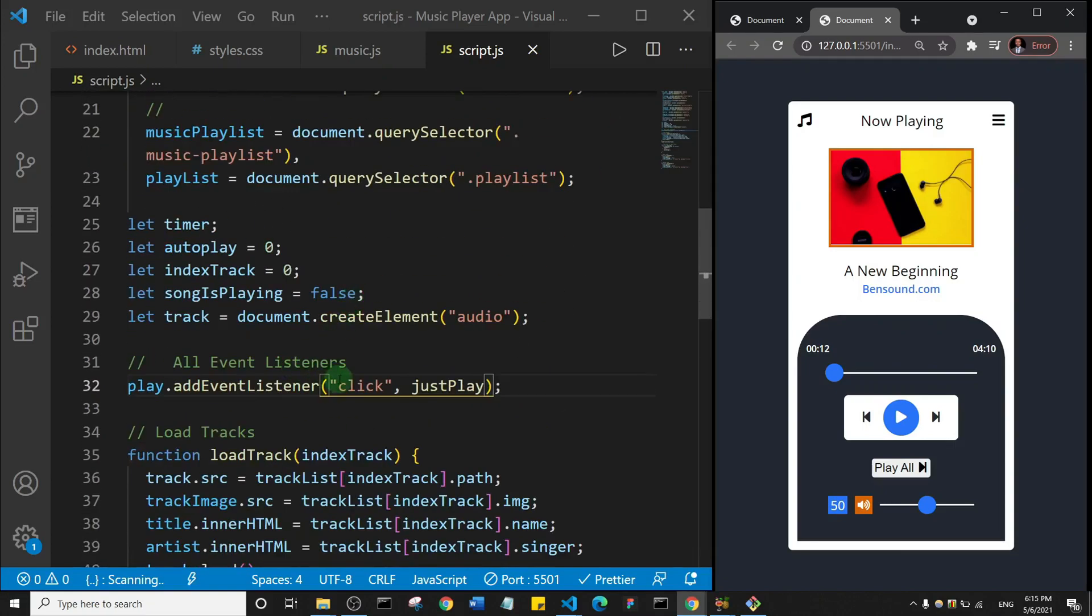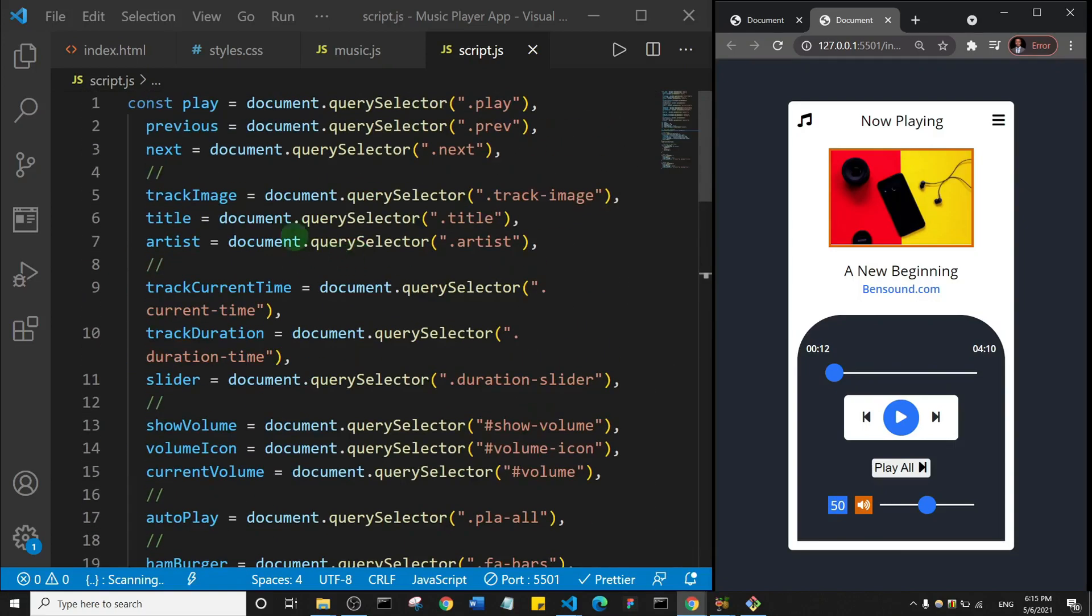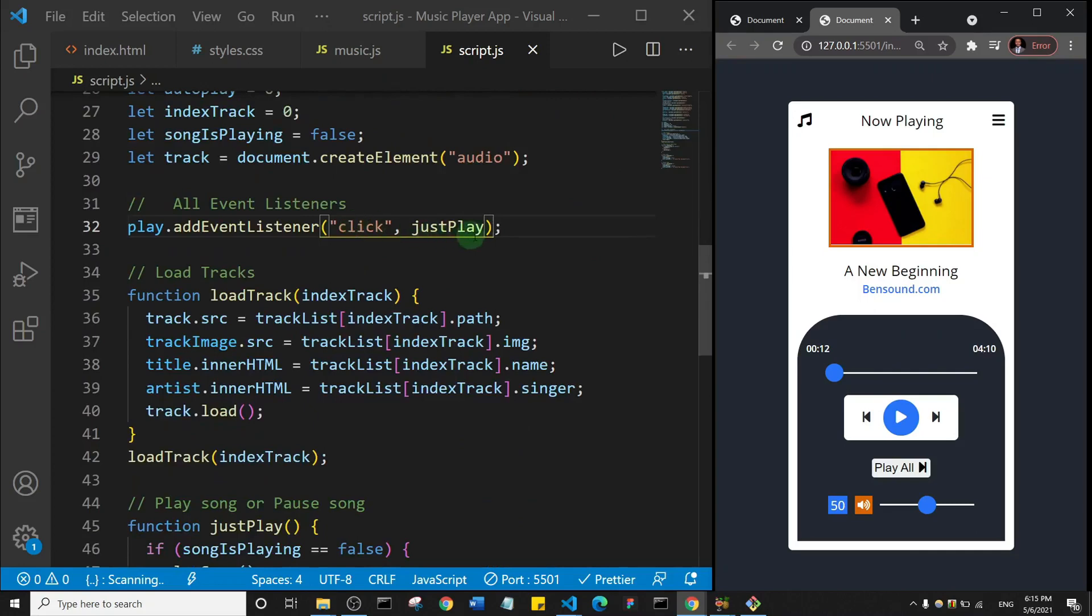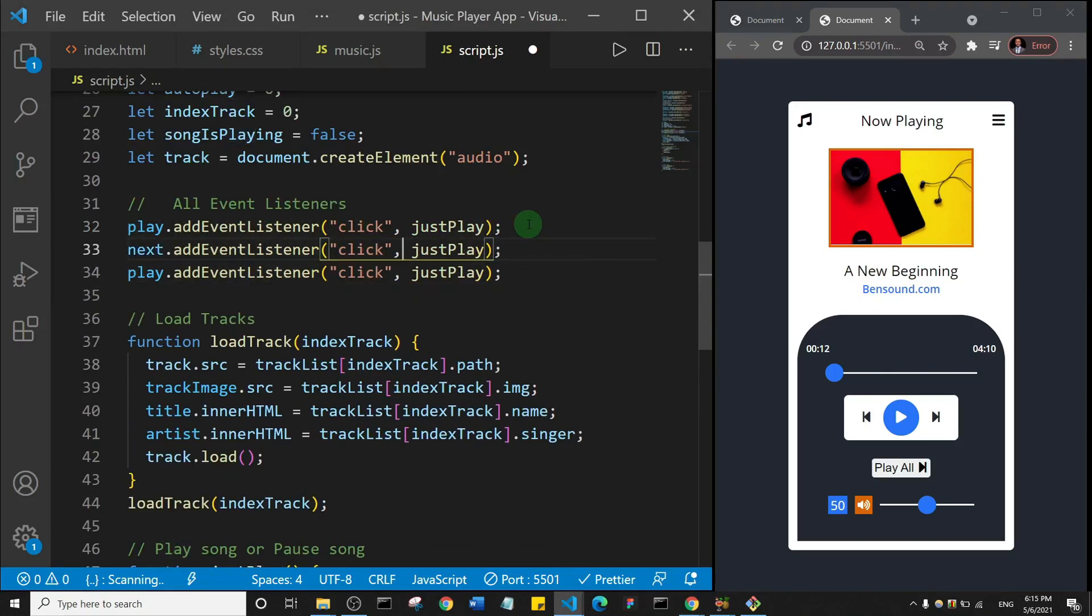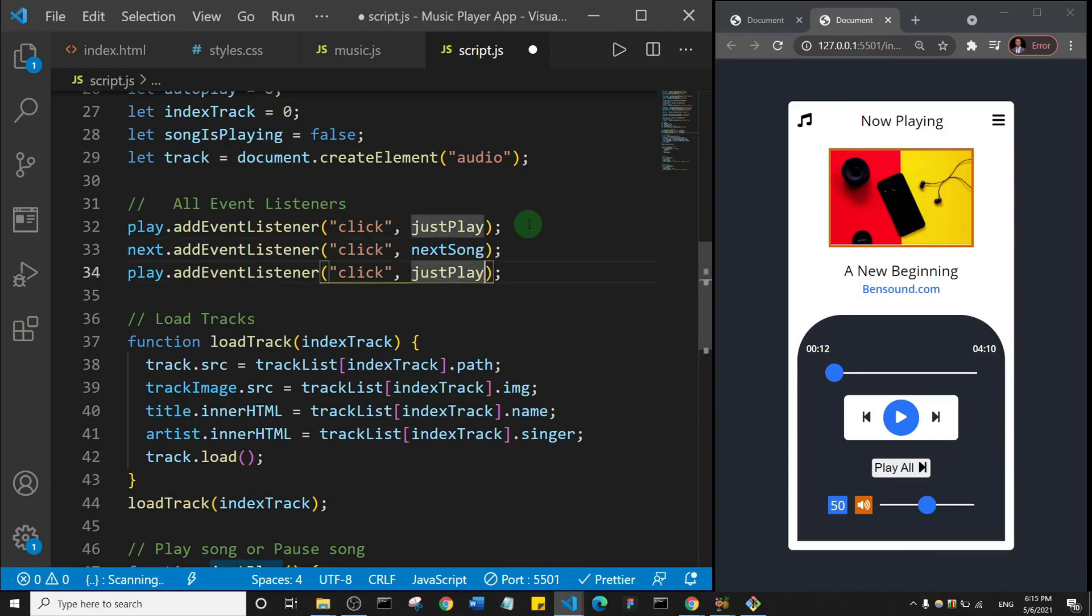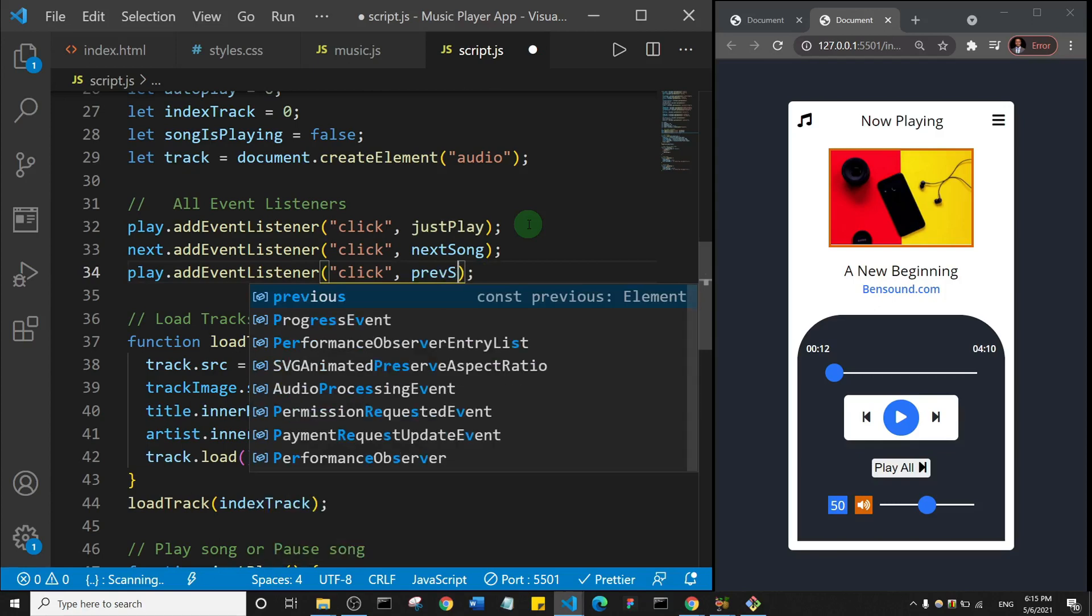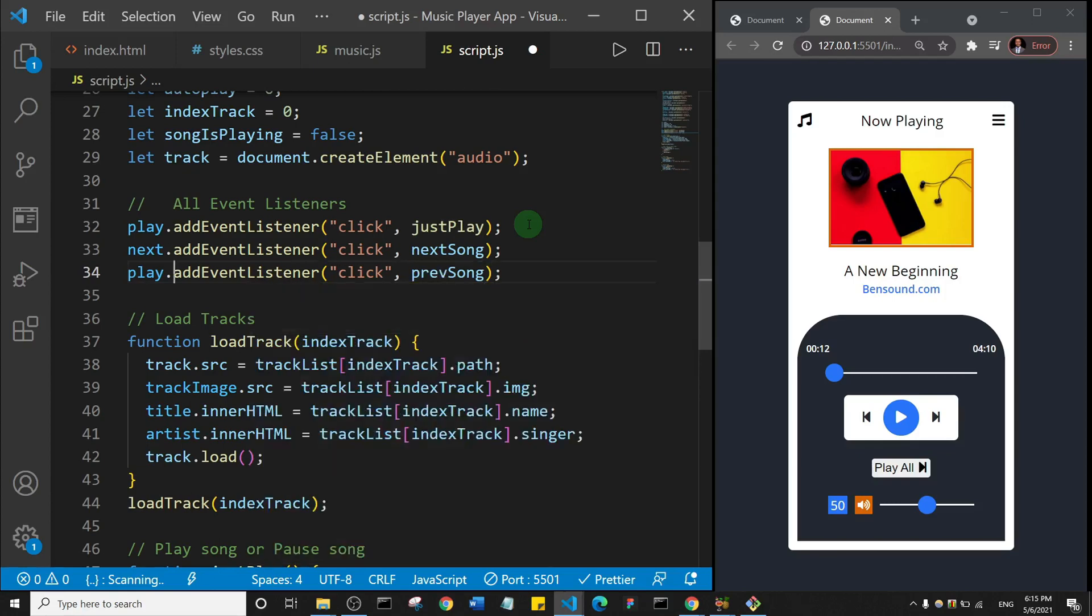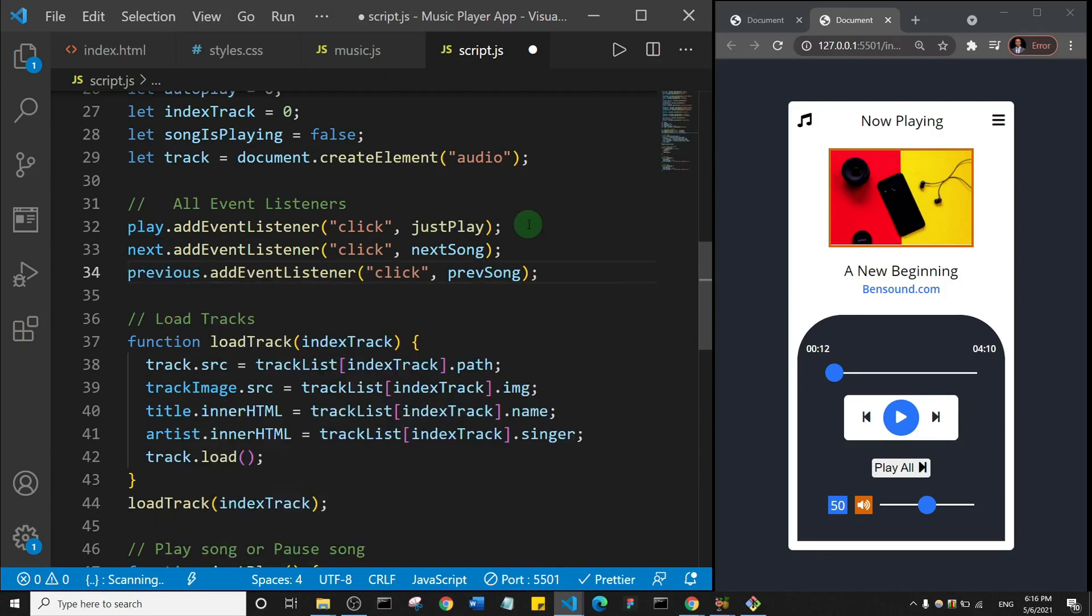Just to remind you, we have the next and the previous variables. So I'll come here to our event listener section and I'll just duplicate this downwards twice. This first one is going to be next and it's going to call a function that will be nextSong. And this one is going to call a function that will be prevSong. And of course it's going to be previous dot addEventListener. So those are the two event listeners we're going to need.